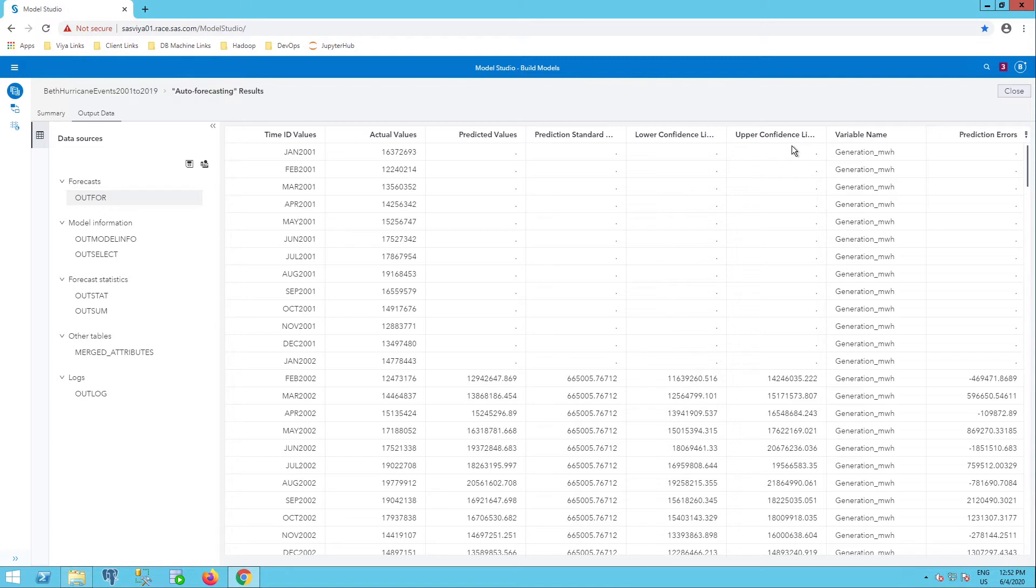Notice we see nothing under the predicted values and the confidence limits for the first year because this is a seasonal ARMAX model. So that means we have 12-month lags.